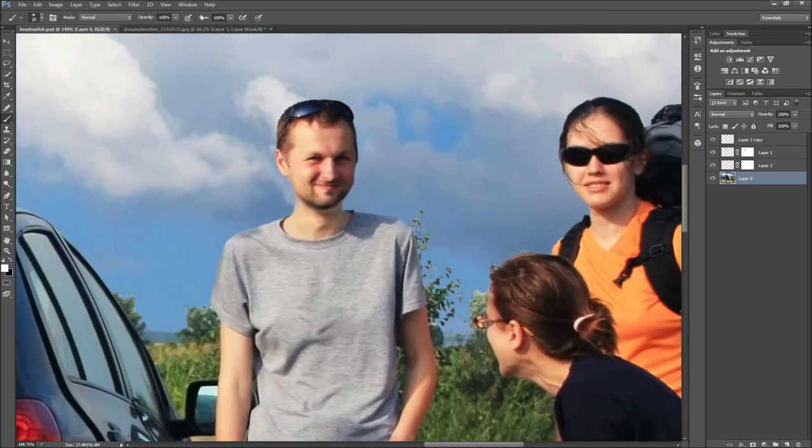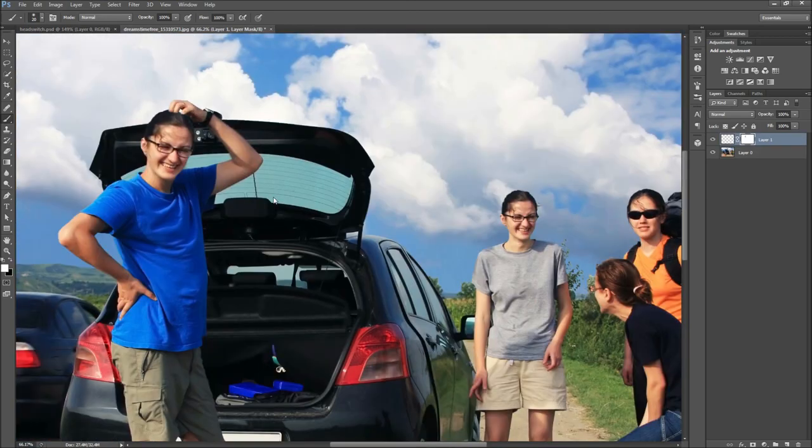So have fun messing with all of your friends' photos and if you're feeling really devious, be sure to post and tag them on Facebook.